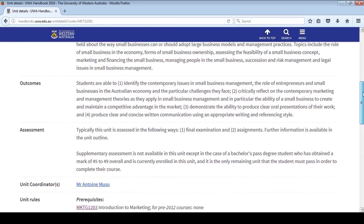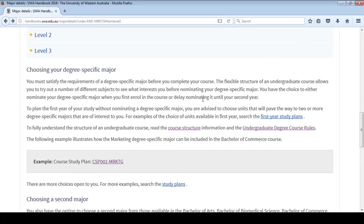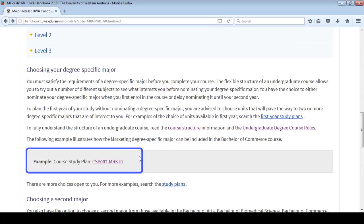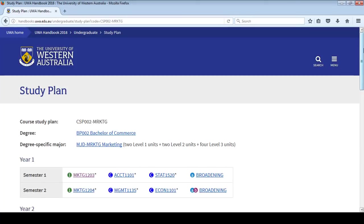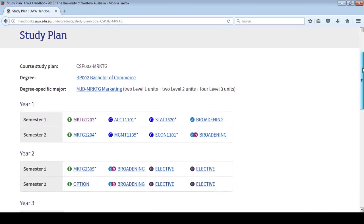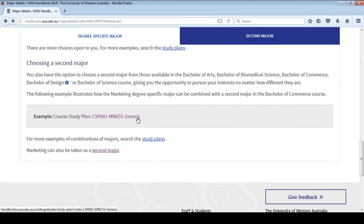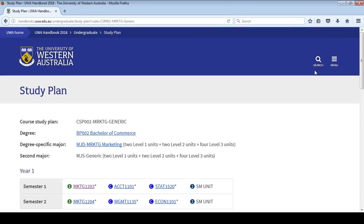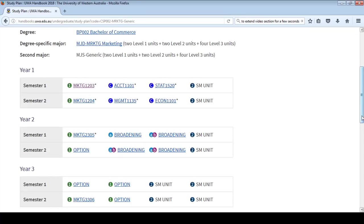So, what does all this mean? What does a study plan look like? If you scroll to the bottom of the page of the major you're interested in, you will see a sample study plan. This gives you an idea of what your enrolment would look like for a given major throughout your whole degree. You can view an example for a single major — you'll notice that if you take a single major, you have lots of room for electives. You can also view an example for two majors. When you add a second major, there is less room for electives.